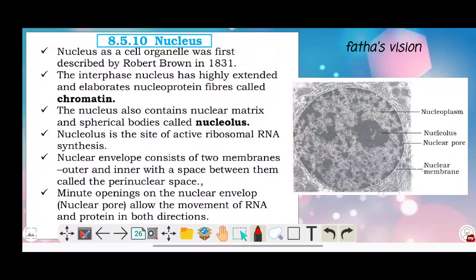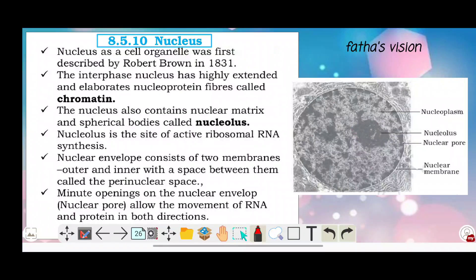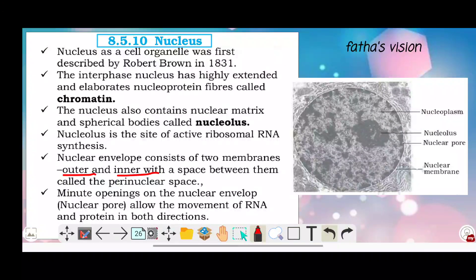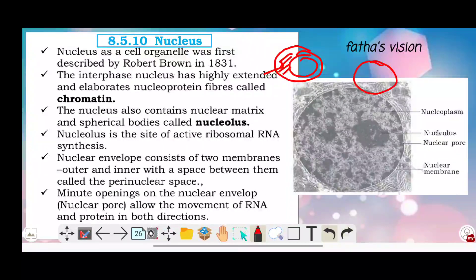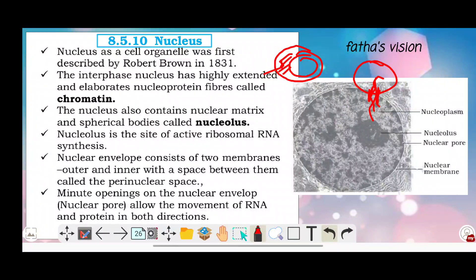The nucleus contains a nuclear matrix and a spherical body called the nucleolus. The nuclear envelope consists of two membranes — an outer membrane and an inner membrane — with a gap between them called the perinuclear space. Minute openings on the nuclear envelope allow the movement of RNA and protein in both directions.